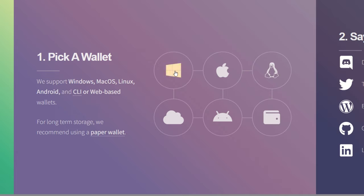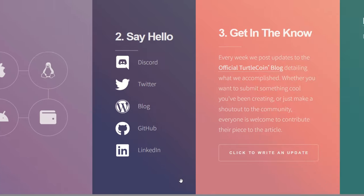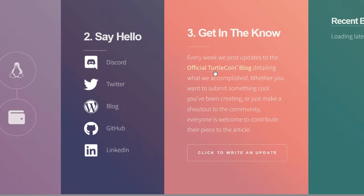They do support Windows, MacOS, Linux, Android, and CLI or web-based wallets. We can just click on the Windows symbol here and this will bring you to the download page for their Windows core wallet, which is the one I am using.